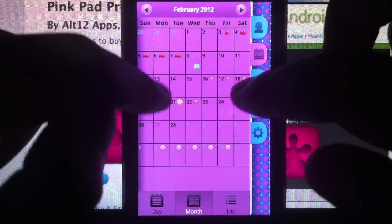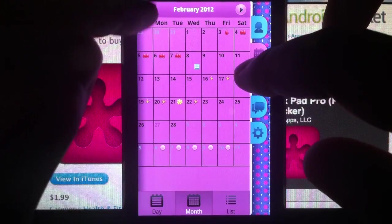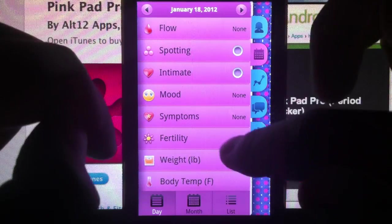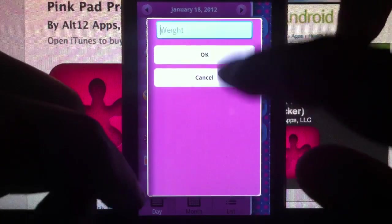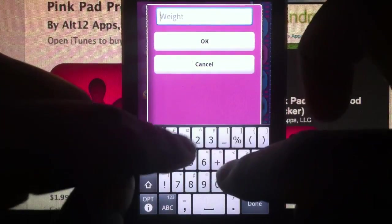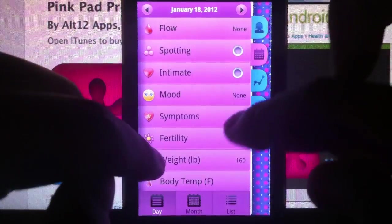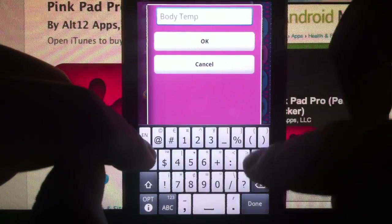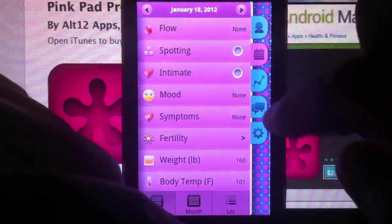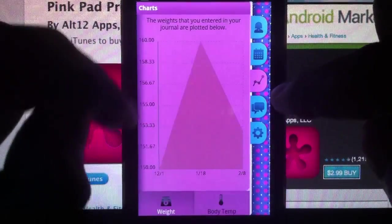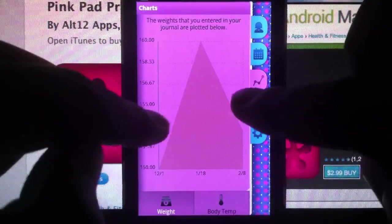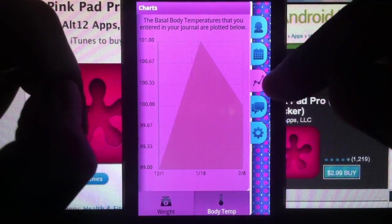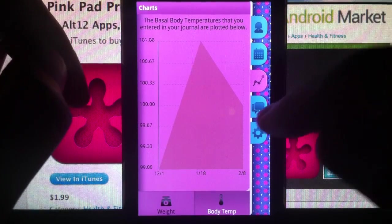Let's quickly add one more entry — say for January 3rd or the 18th. The weight: 160. Then temperature — say 101. That's a fever, doesn't matter. It's still not a great-looking chart because you don't have enough data, but if you put in more data this will look much prettier.